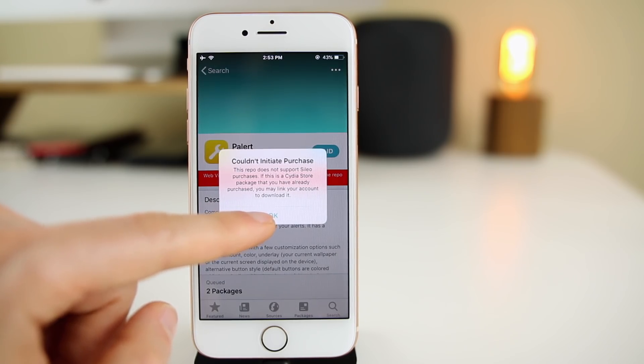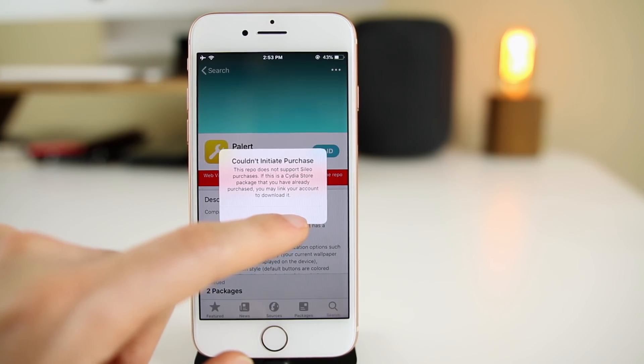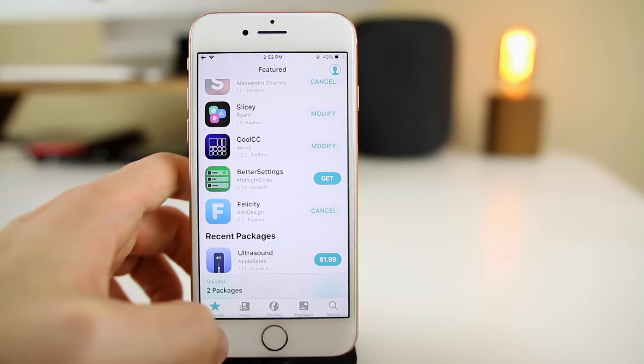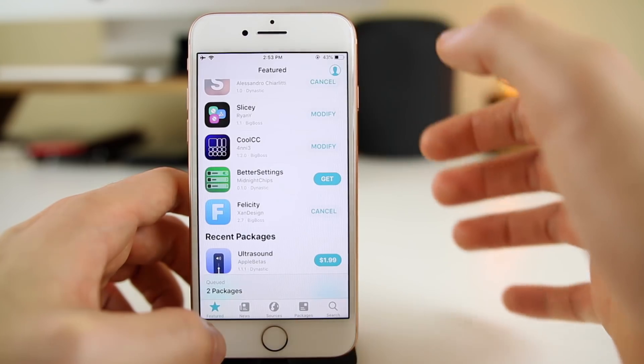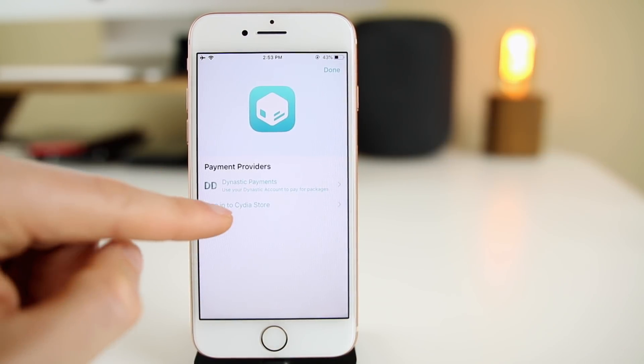You're going to notice that some repos do not support Sileo's way of purchasing and managing tweaks that have been bought. This is something you will need to sign in for. If you go back to the featured page and go to the profile up here, this is where you sign in to your Cydia store.